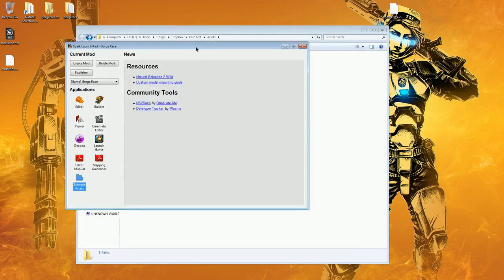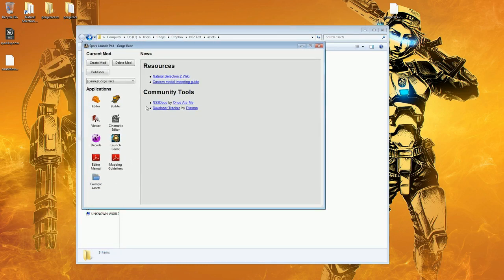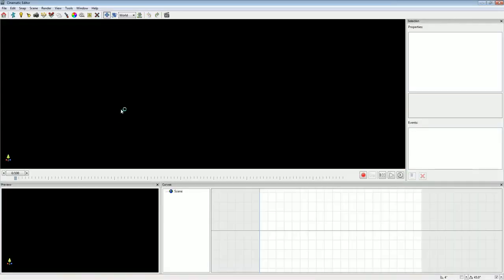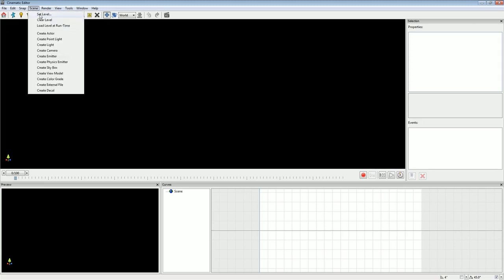So getting back on topic with this video, we'll open up the cinematic editor here. What I want to do is create a new cinematic for the countdown, starting from scratch. The first thing you typically want to do is set a level — you can either go into Scene and Set Level, or use this house button here, which opens up a file browser where you browse to the maps.